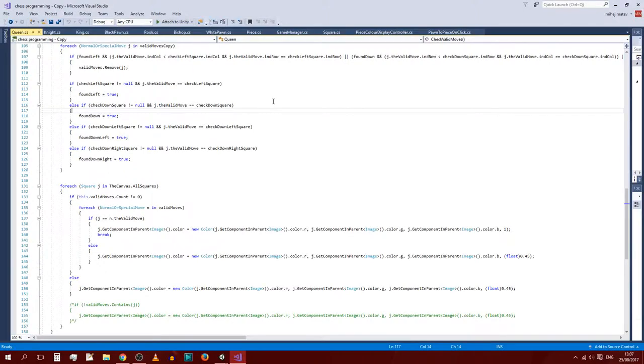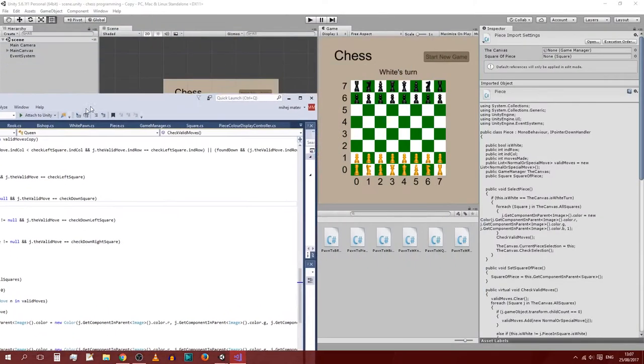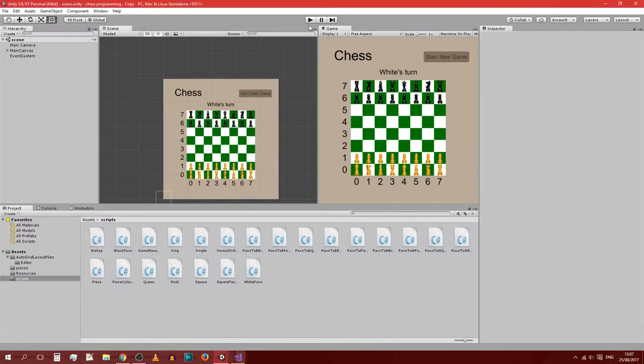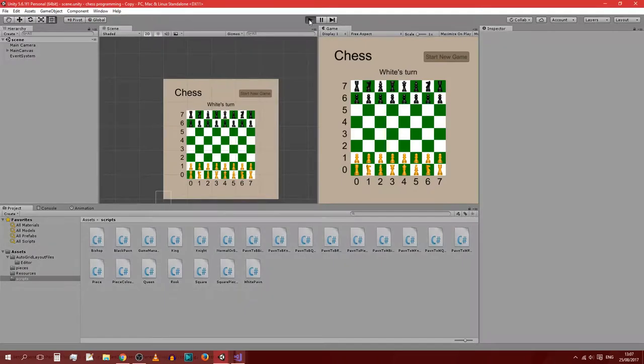Hello everyone, welcome back to Chess Programming, Game Design with me. So in the last lesson what we did was make the pawn promotion fully functional. So perhaps if I can quickly demonstrate.